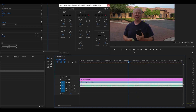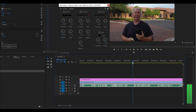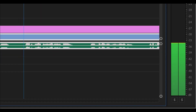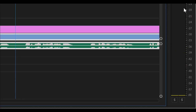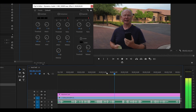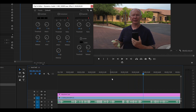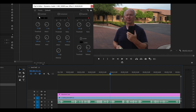So if we look at this here and we scrub through this, we can see it's going to be around minus 30 decibels on the level meter. It has to be. So what we can do then is just click this on and change this to minus 30.